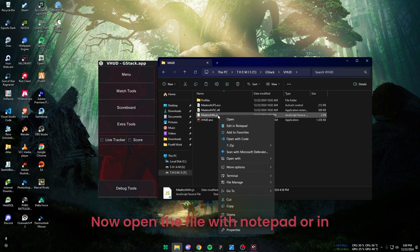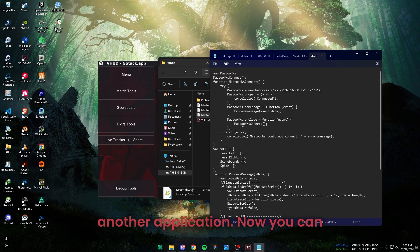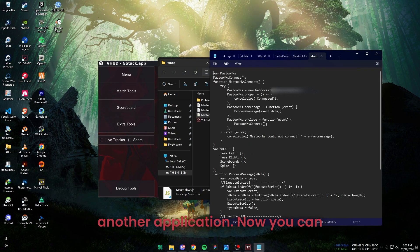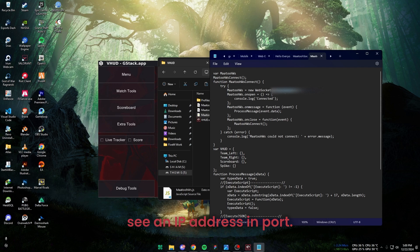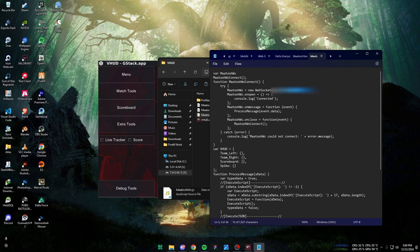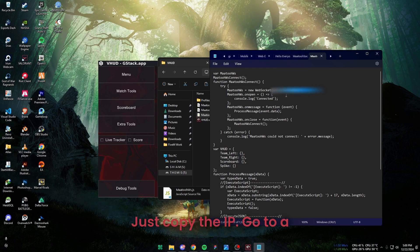Now open the file with Notepad or another application. Now you can see an IP address and port. Just copy the IP.